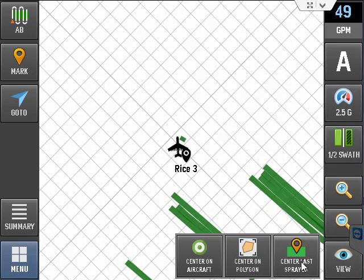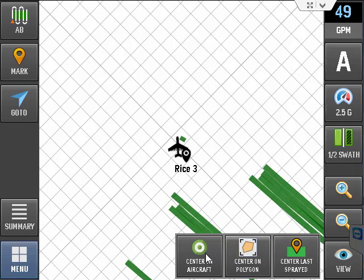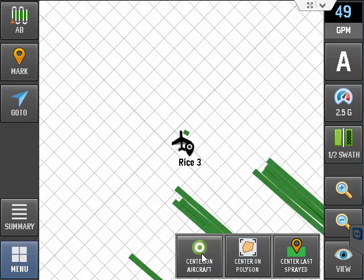The second is center on the polygon if you have a polygon that's used. The third one is to center on the aircraft.